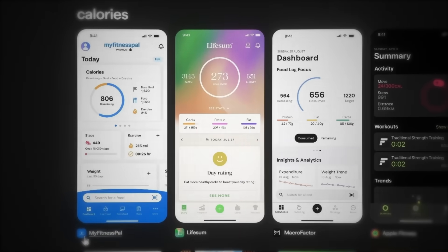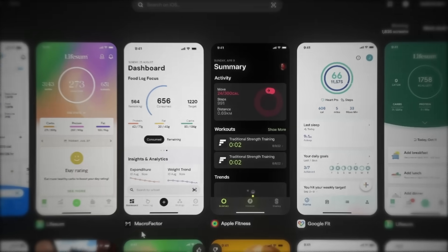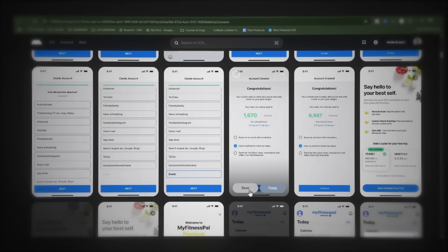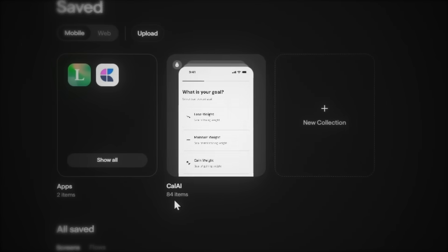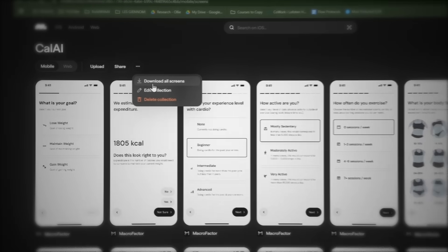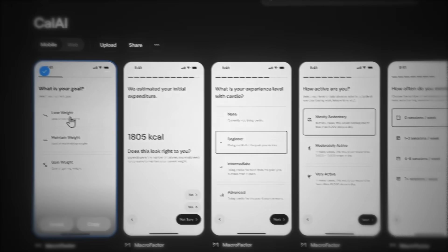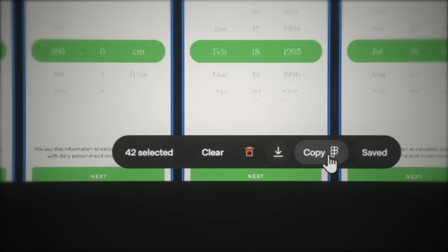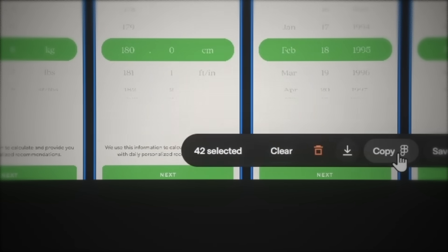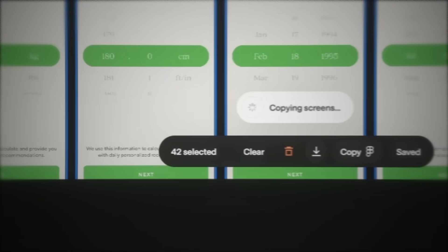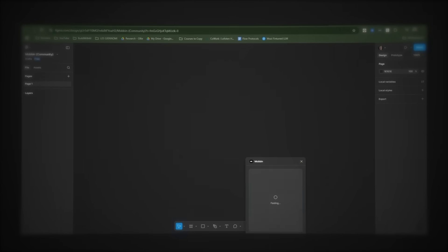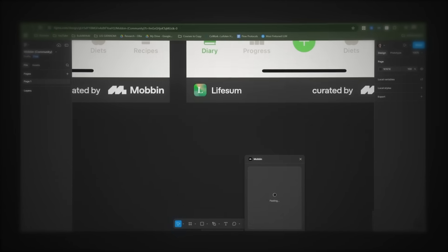I want to take inspiration from these three apps in Mobbin: Lifesum, MyFitnessPal and Macrofactor. I'll spend the next 15 minutes going over all three apps and saving all the best pages. Navigate to the saved section and open the collection — I've saved 84 pages. You can download all the screens you've saved, or mark the first screen, hold shift and mark the last screen, then copy all the screens over to Figma. I'm only adding half of the screens first because 84 images is a lot to process at a time.